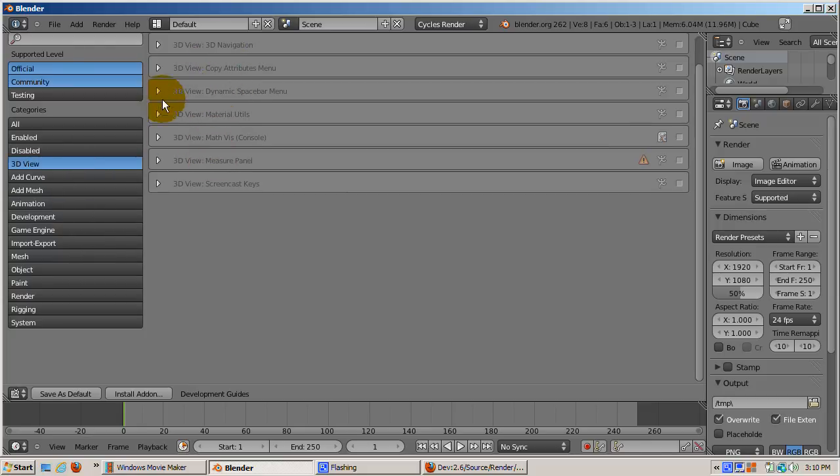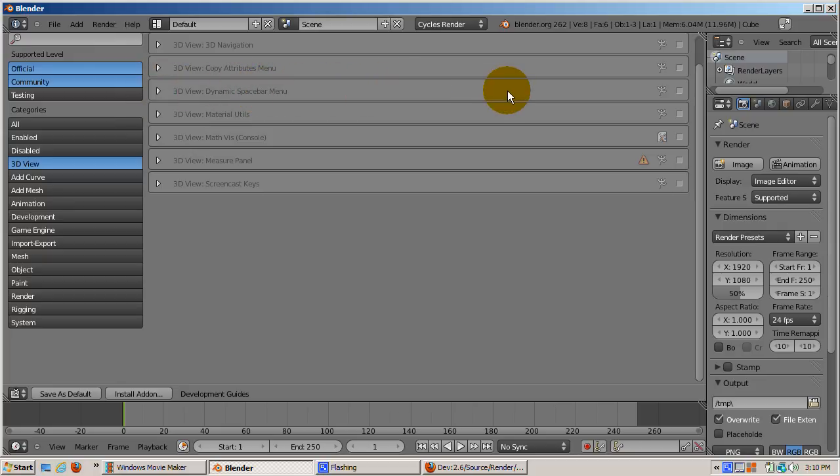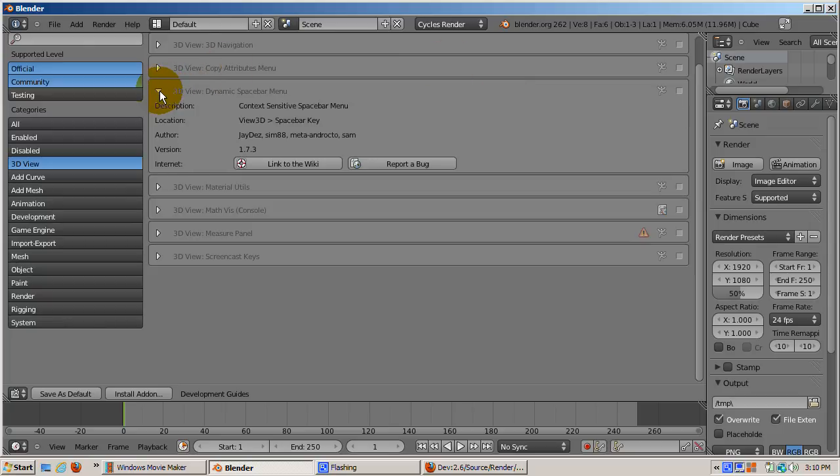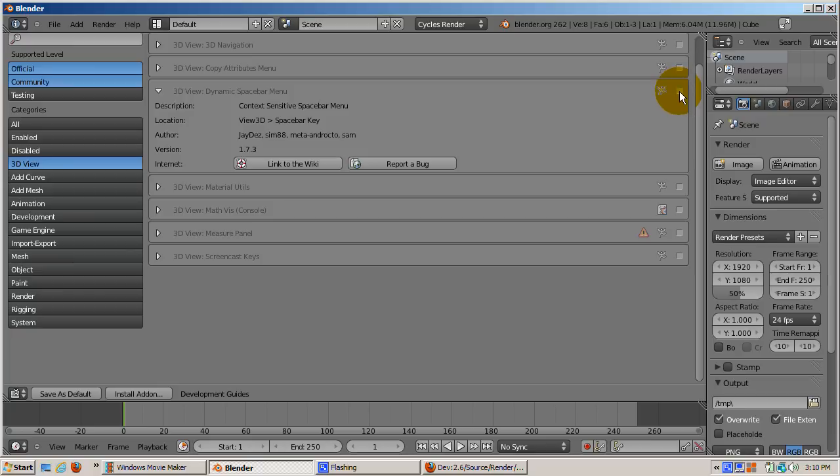Let's start with the dynamic space bar add-on. In Blender 2.4x and earlier versions, pressing the space bar brought up a menu of objects to add to your scene. In 2.5x and beyond, and in 2.62 as well, the space bar is the search function.